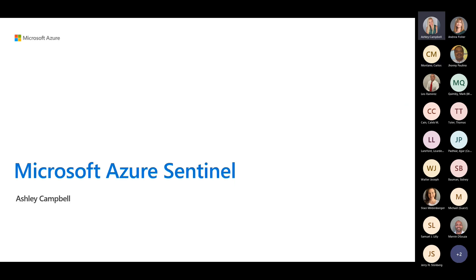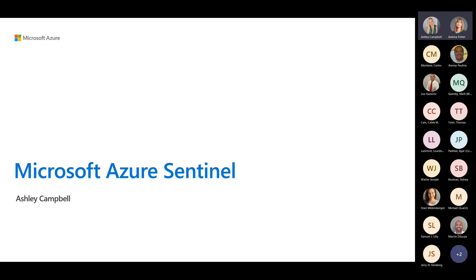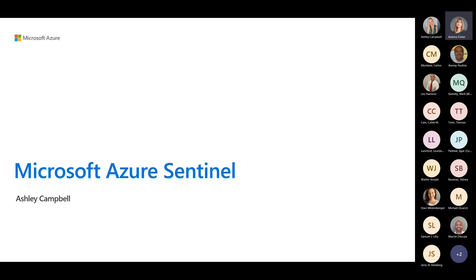Good morning, everyone. My name is Ashley Campbell. I'm a security specialist here in the state and local government organization at Microsoft. I have with me Andrea Fisher. Andrea, do you want to say hello? Sure, everyone. Hi, I'm Andrea Fisher, Ashley's technical partner in crime. Great to be here with you today.